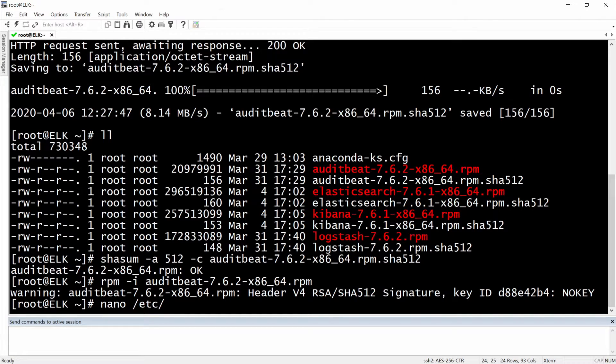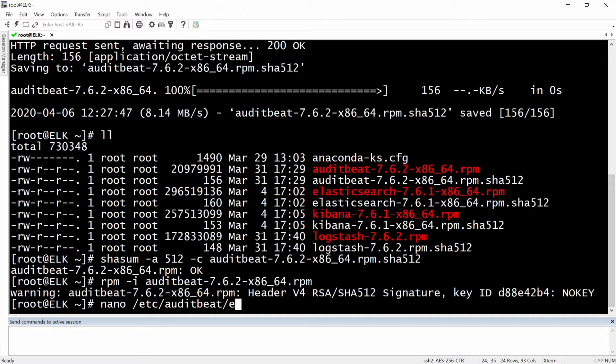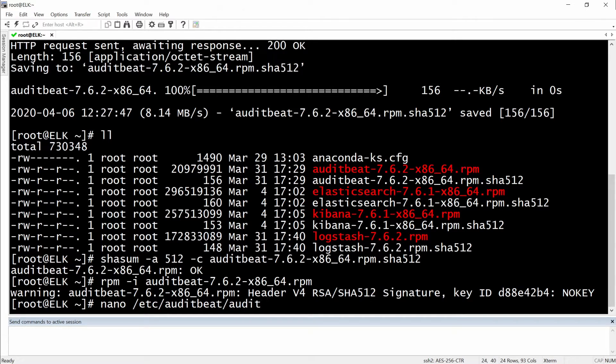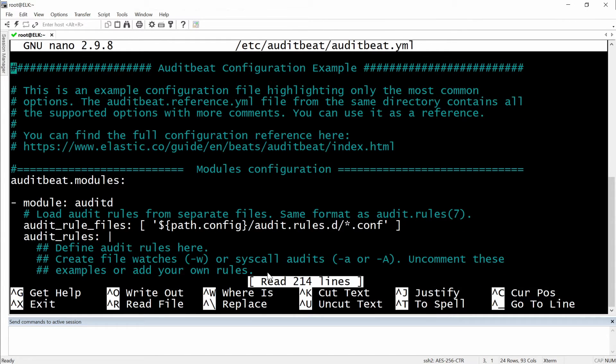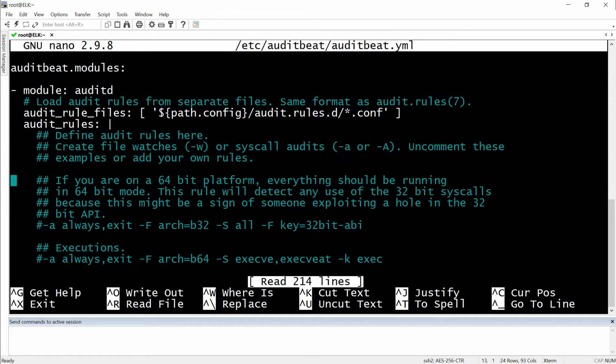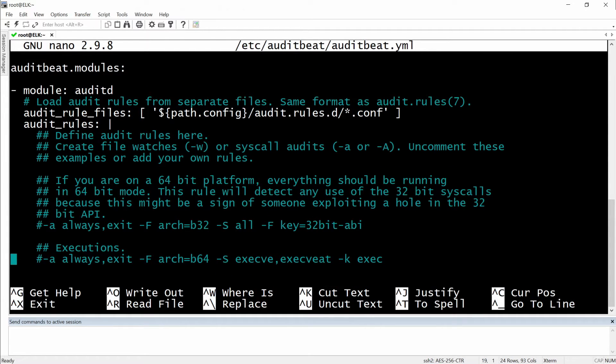Nano /etc/auditbeat and then auditbeat.yml. We have here a couple of sections. We will need to go first to Kibana.